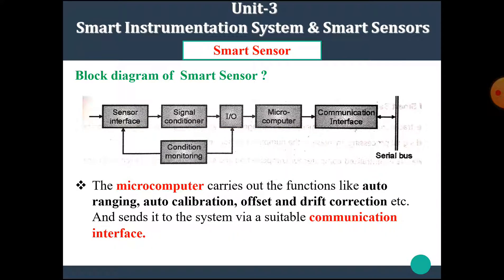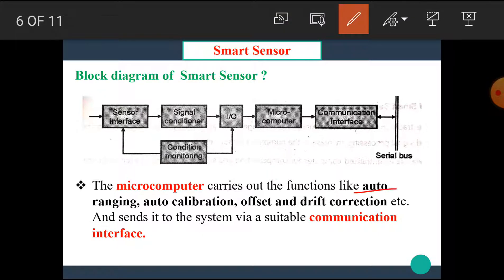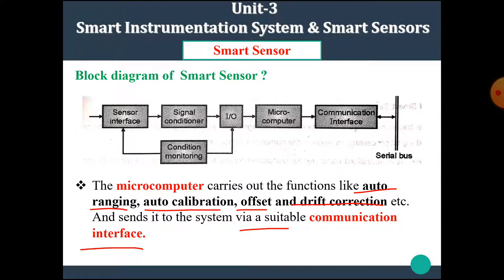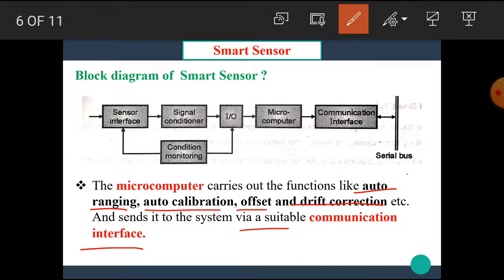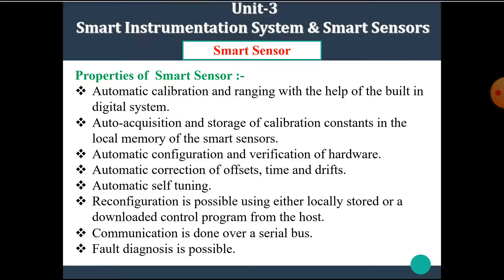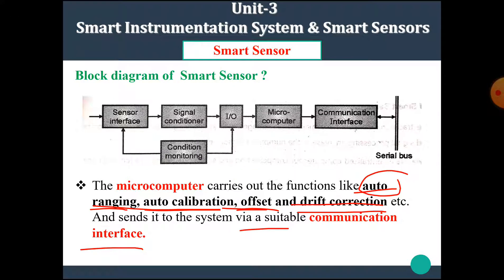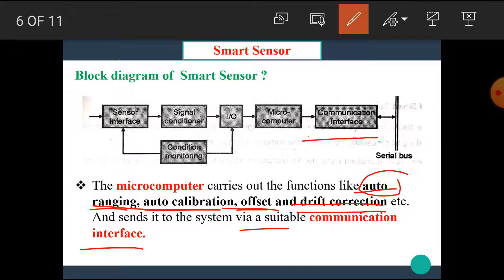The microcomputer carries out functions like auto-ranging, auto-calibration, offset and drift correction, etc., and sends the results to the system via a suitable communication interface. The communication interface is connected with the serial bus, and via this communication interface we can communicate with the other devices in the system.